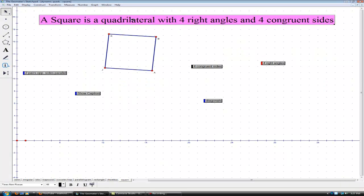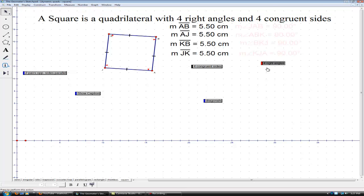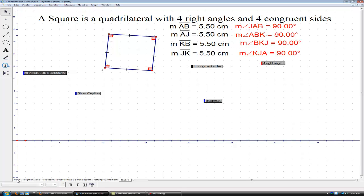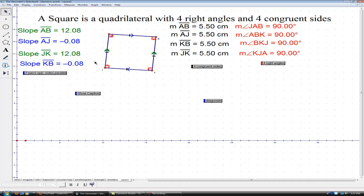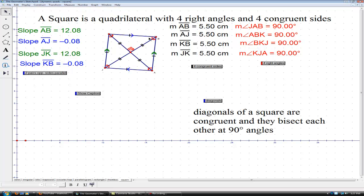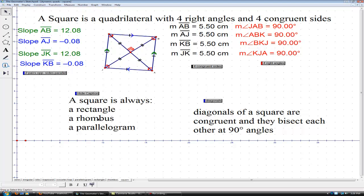Our last type of special parallelogram is the square. The definition of a square is a quadrilateral with four right angles and four congruent sides. Back at the Venn diagram, this is the intersection of rhombus and rectangle. A square is always a rectangle, a square is always a rhombus, and a square is always a parallelogram, so it will have the properties of all of those. In examining the diagonals of a square, they bisect each other, they are perpendicular, and because it's also a rectangle, they're congruent. Notice all of the same congruence marks and the 90-degree angles, and we have four right triangles which are all congruent to each other. Remember, a square is always a rectangle, a rhombus, and a parallelogram.